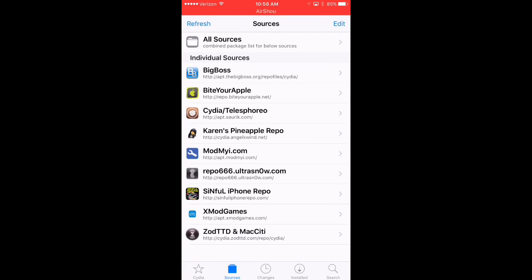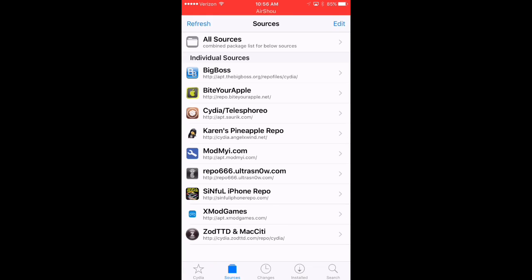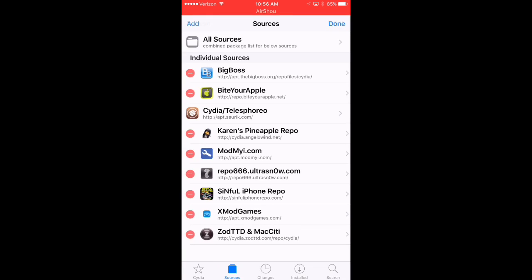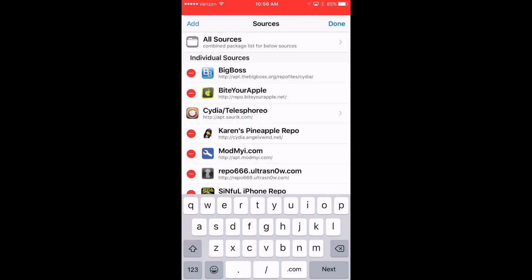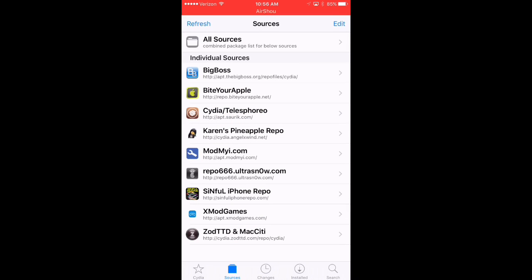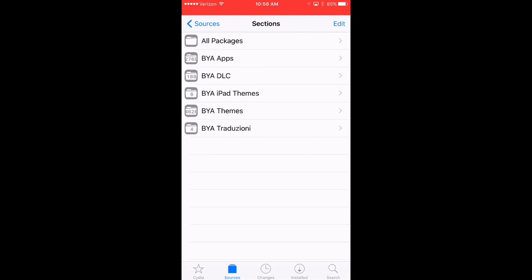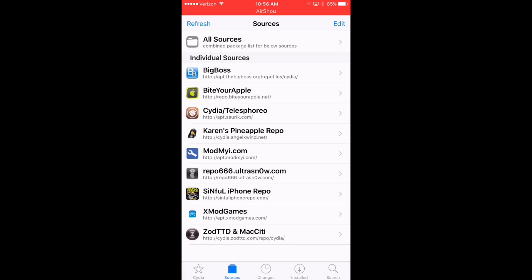What you're going to do is hit edit and add, and you're going to load up repo.byteyourapple.net. I already have it loaded on here. Once you do, it will confirm the source with you, and you can go ahead and look into the different packages.